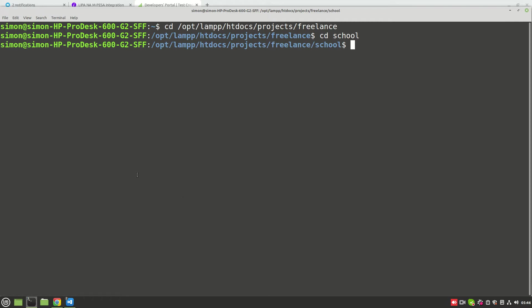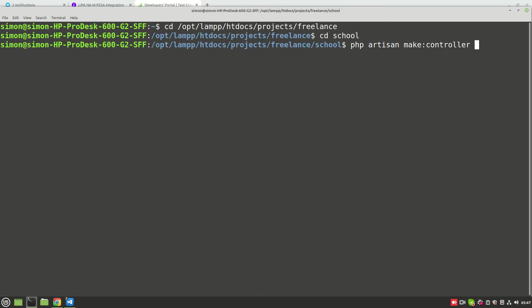On my terminal I've navigated to the project's directory, which is opt/lampp/htdocs/projects/fill/school. I'm using Linux Mint, so if you're using Windows you'll be in the XAMPP htdocs and your project name directory. I'm going to create a new controller by running php artisan make:controller.